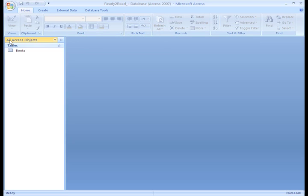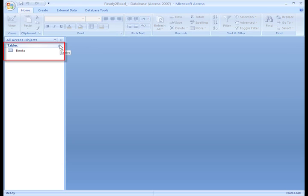With the Navigation Pane open, you'll see one or more groups. You can collapse and expand a group by simply clicking the down or up double arrows.